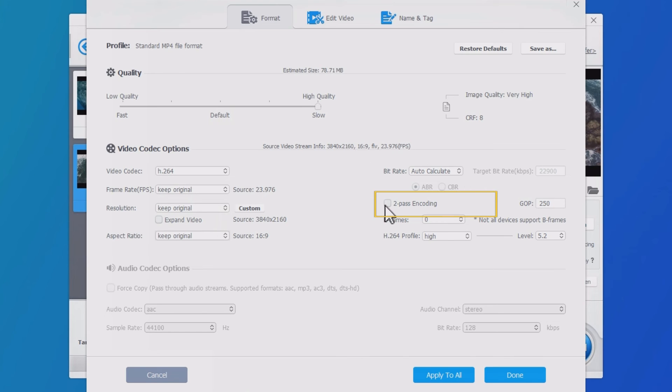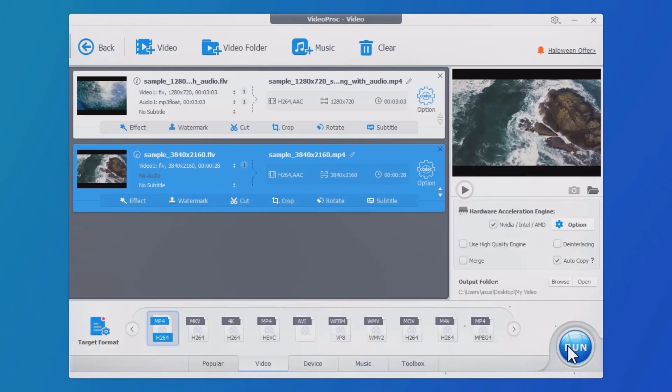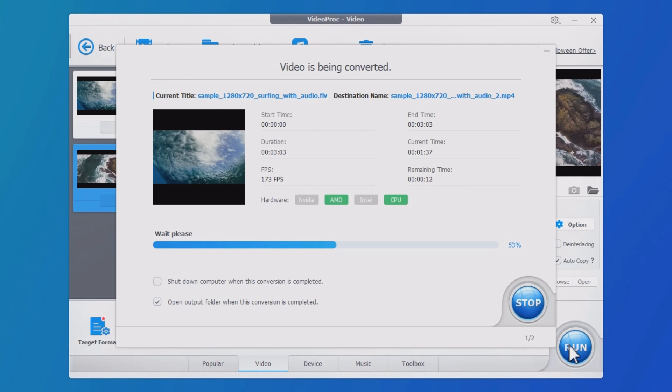Number three, enable two-pass encoding. It's a smarter but more complicated encoding strategy, thus taking more time to process. Click Done and Run to complete.